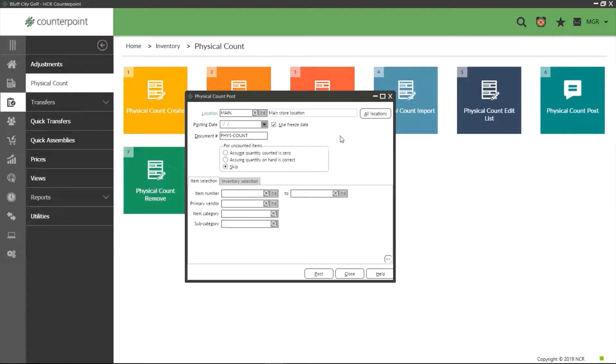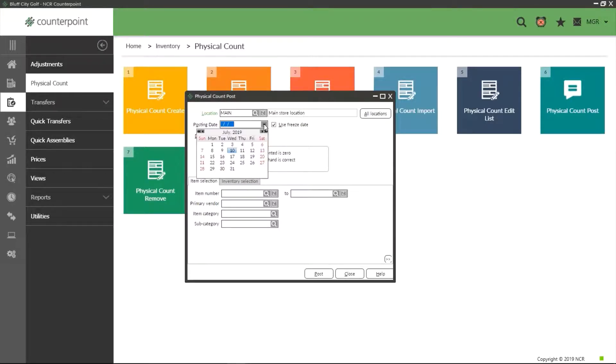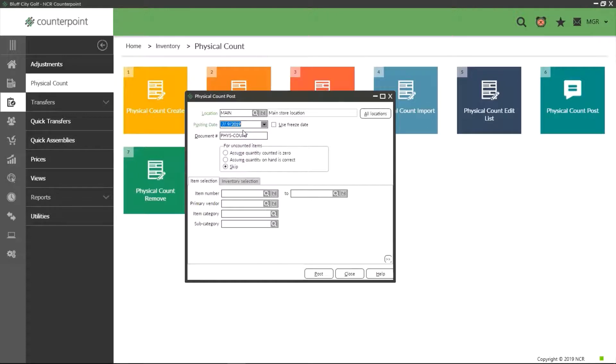Now onto the really important parts. The first is posting date. Physical counts are usually started and completed within the same day. However, it is possible that a count with a large number of items could take up to several days to complete.